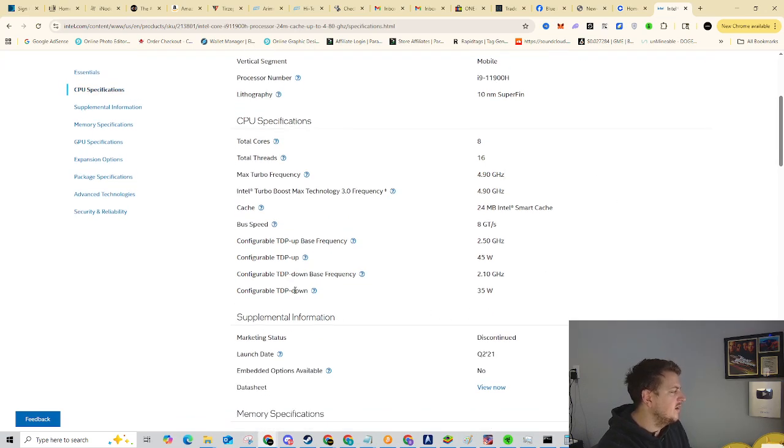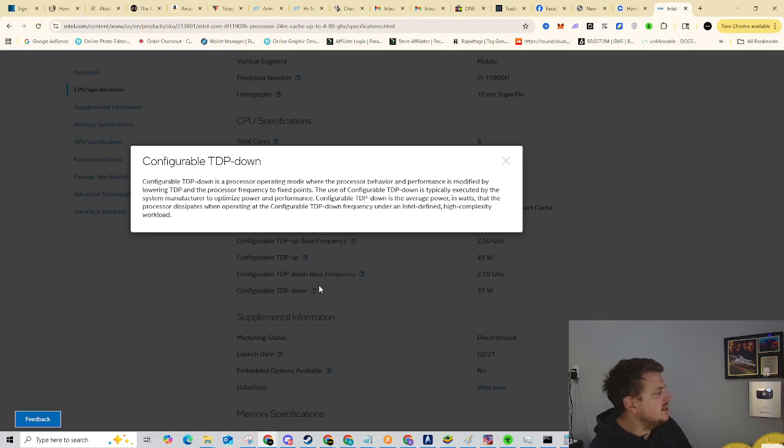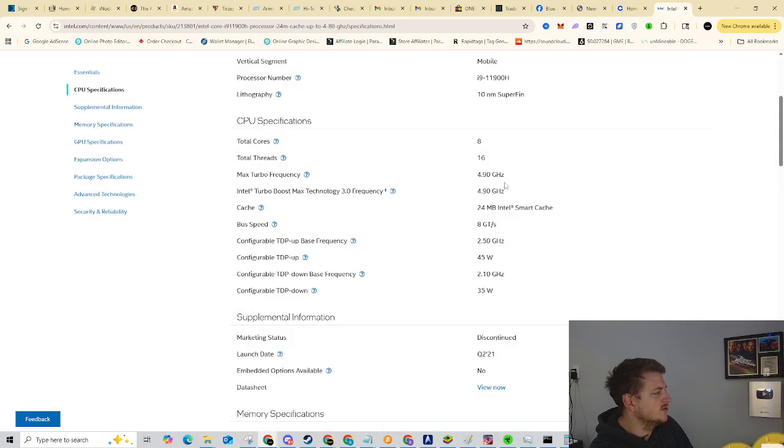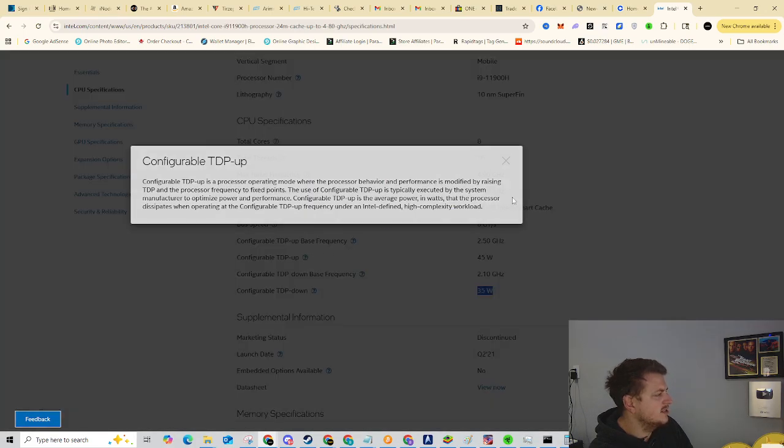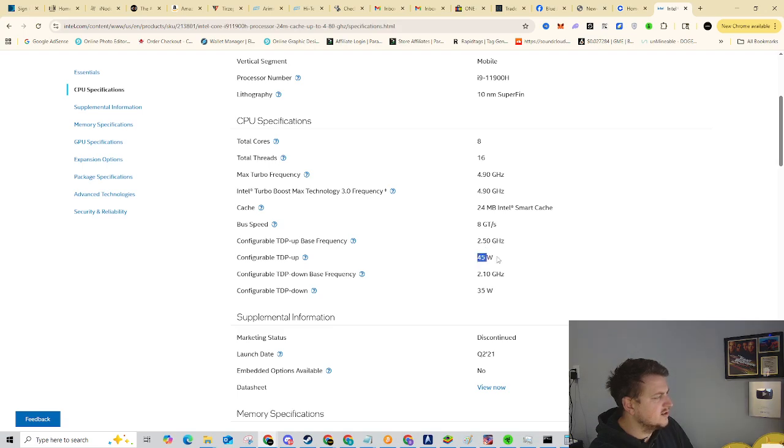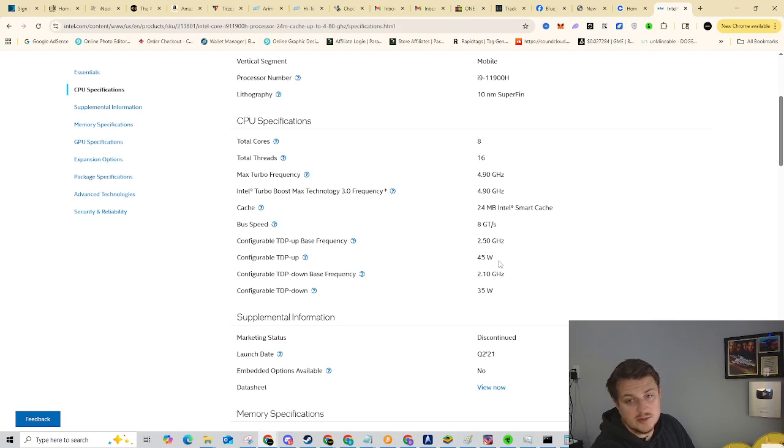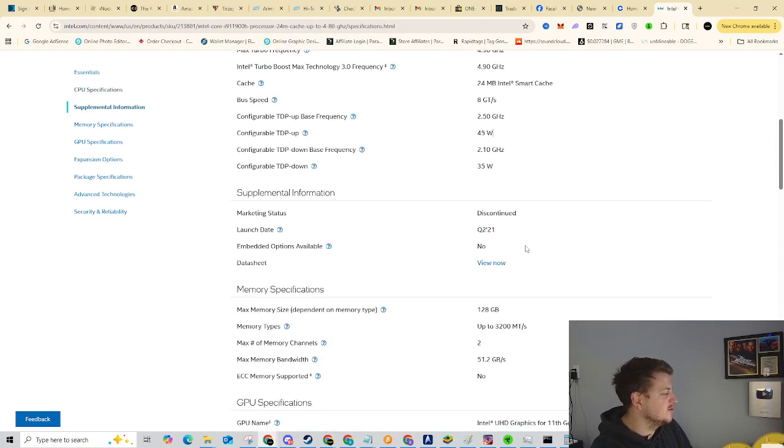Configurable TDP down is a processor operating mode where the processor behavior and performance is modified by lowering TDP and processor frequency to fixed points. Oh, so I guess it can be lowered to 35 Watts and then it can be raised to 45 Watts. So being that this processor has a 45 watt TDP, I'm hoping that it's not going to be pulling a hundred plus Watts. I mean, we can hope that's going to make it hard to be profitable for sure.